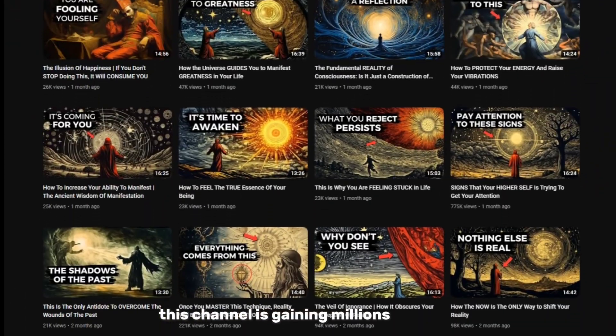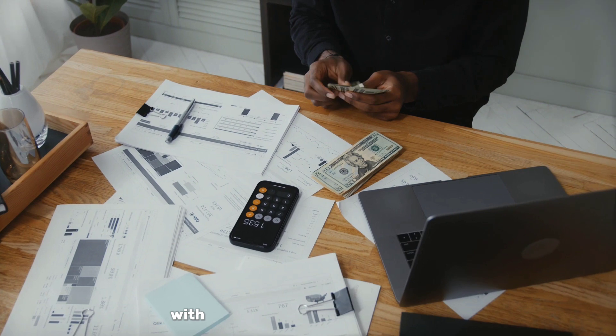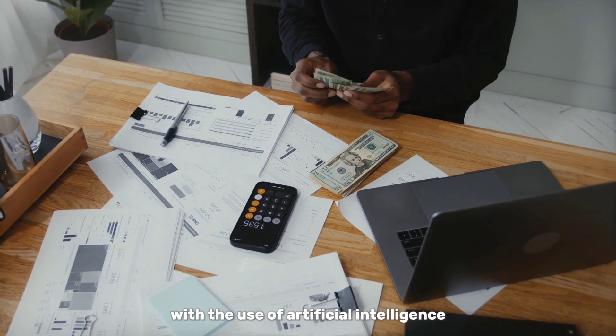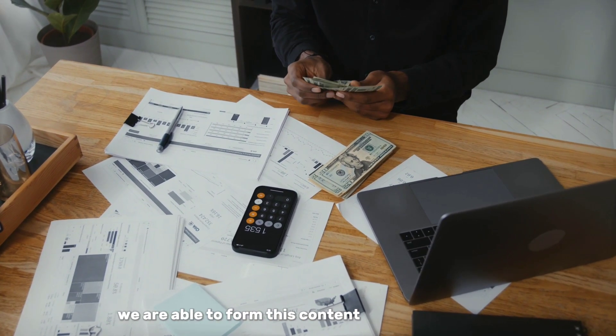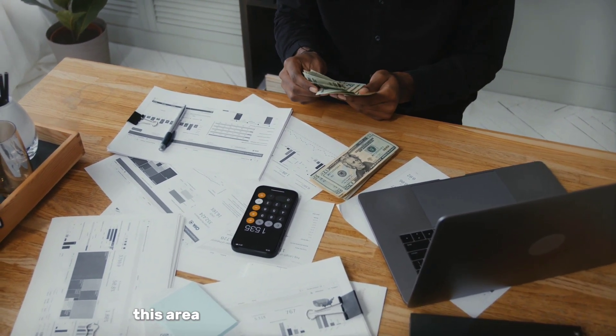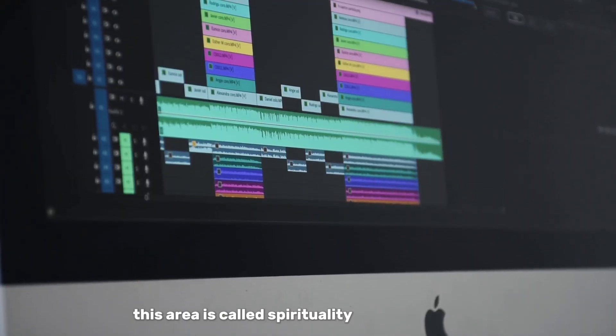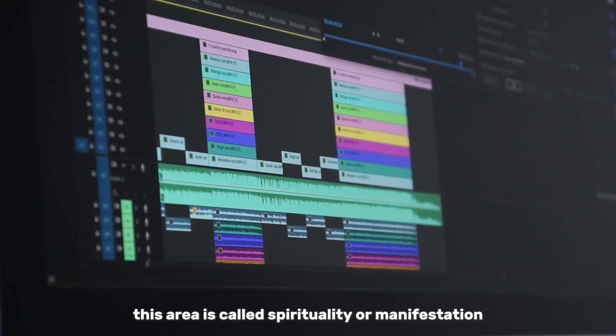This channel is gaining millions of views and earns tens of thousands of dollars a month. With the use of artificial intelligence, we are able to form this content without difficulty. This area is called spirituality or manifestation.